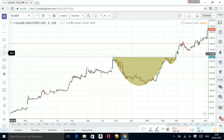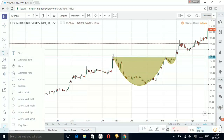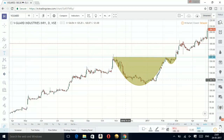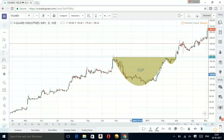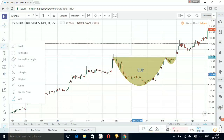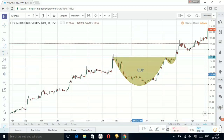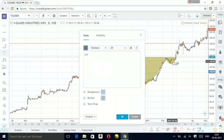Let's add text labels — this will be your cup, and this will be your handle.